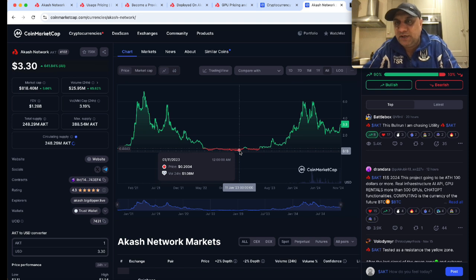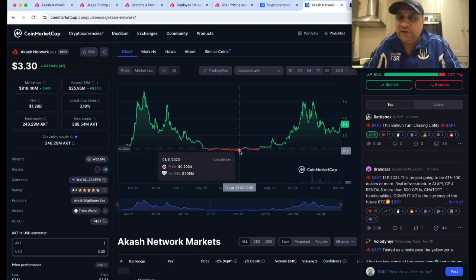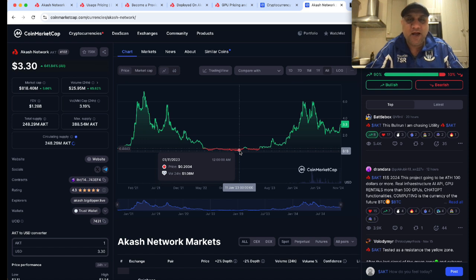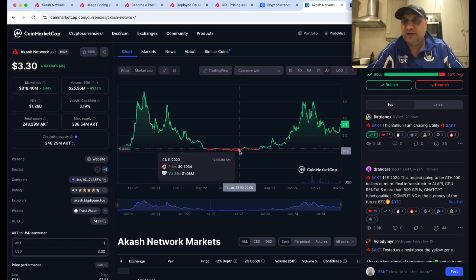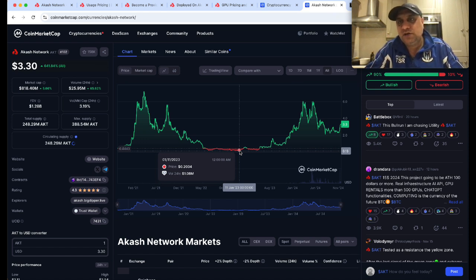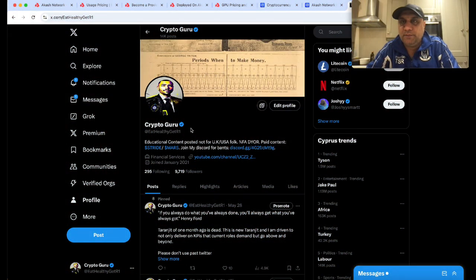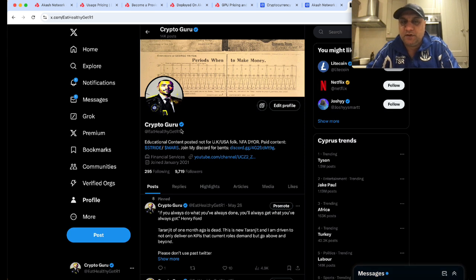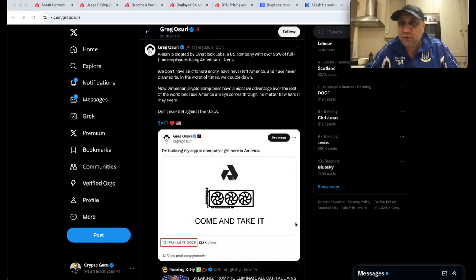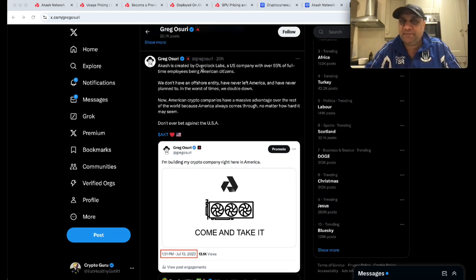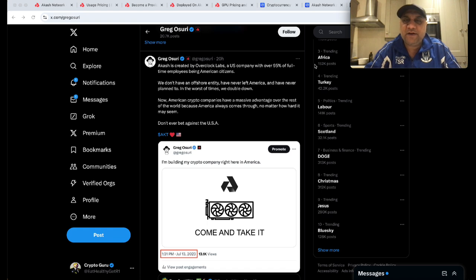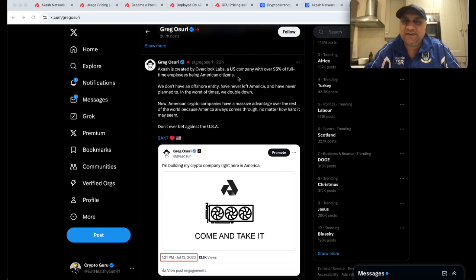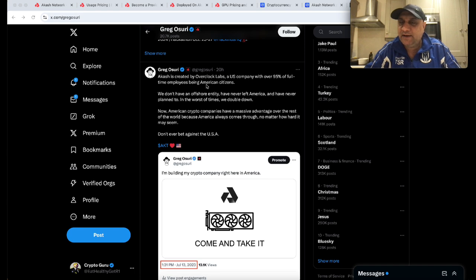Just for full disclosure, this is not a paid video. I'm just excited by what Akash offers and I'm also a holder, so in a way you can say I'm shilling my own bags. By the way, do follow me on X. It's a big team - most of the team is based in the US. Akash was created by Overclock Labs, which is a US company. 95% of the full-time employees are American citizens.